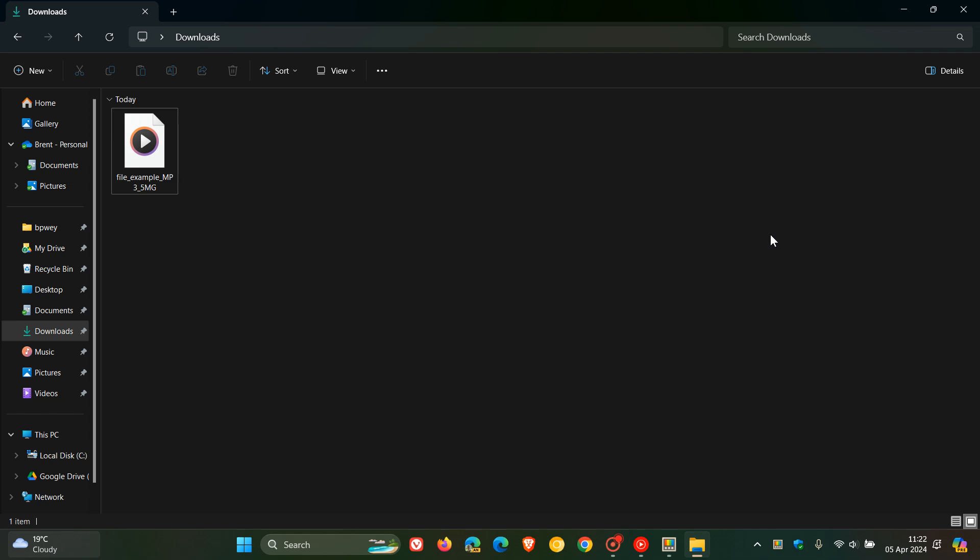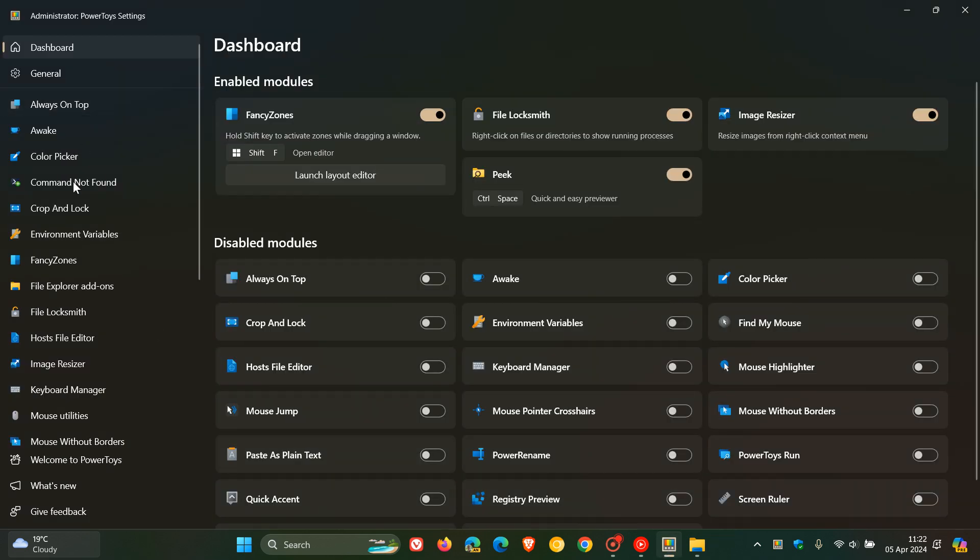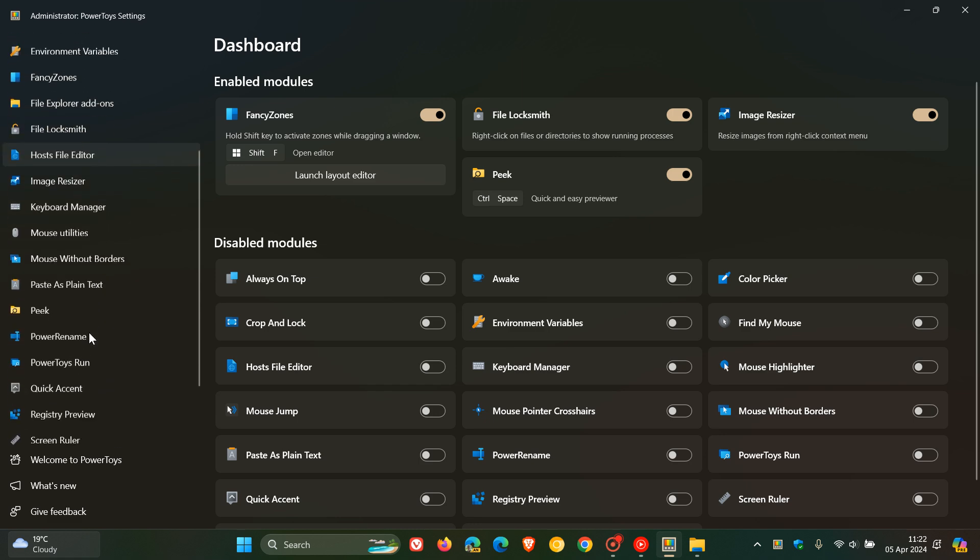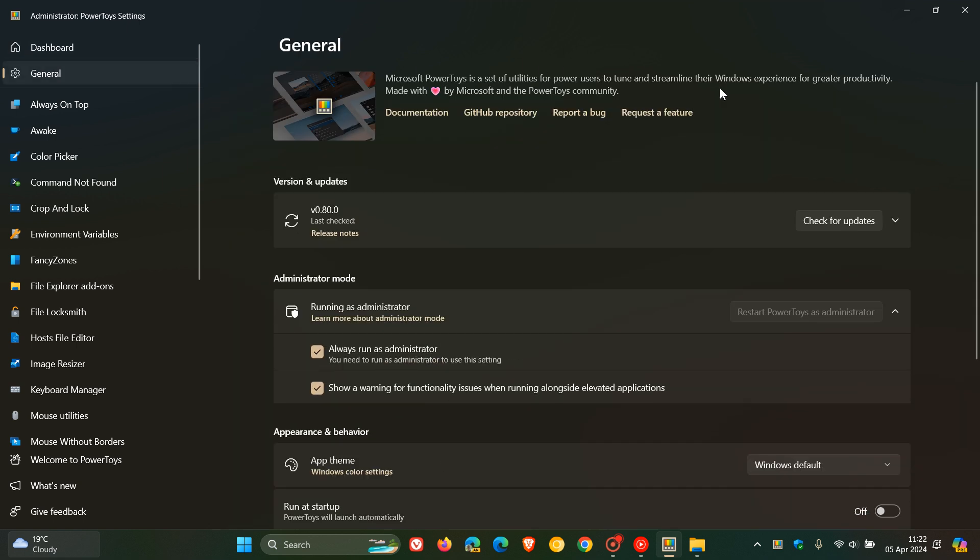And those are some of the key highlights. There's a lot more going on and obviously there's numerous bug fixes. So all the different utilities and tools to some extent or the other have received some improvement or fix. They've also improved the installer experience and updated documentation.